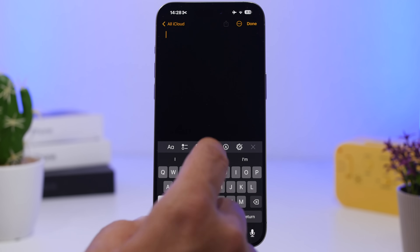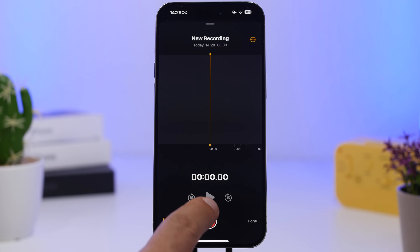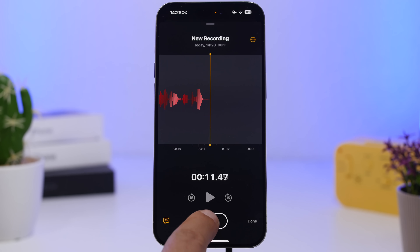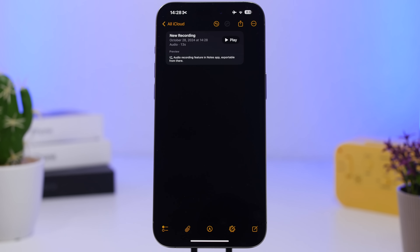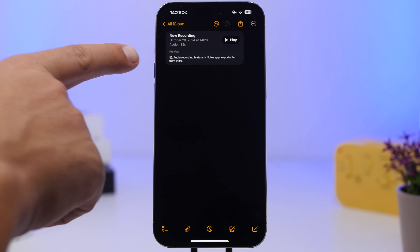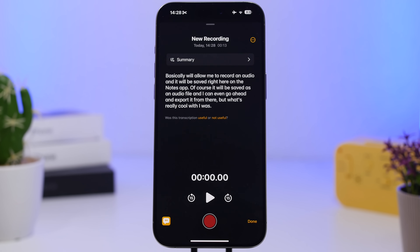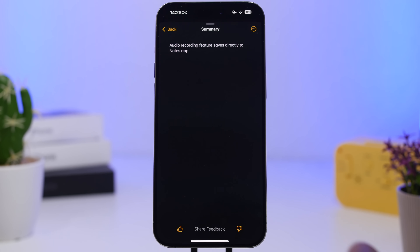With iOS 18 you can attach voice recordings to notes. Tap 'Record Audio' and it records and saves an audio file right in the Notes app, which you can even export. What's really cool with iOS 18.1 is that the recording now has a transcription, and on top of that you also get a summary of that transcription — which is really awesome. You can view the full transcription or just jump to the summary, as easy as that.